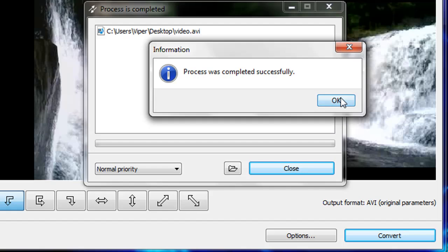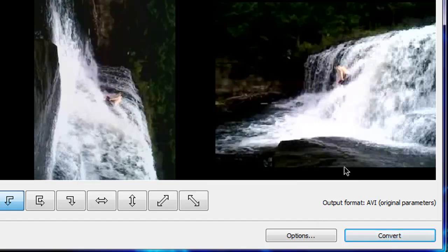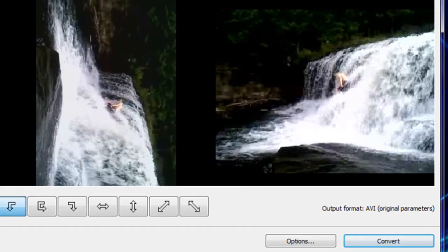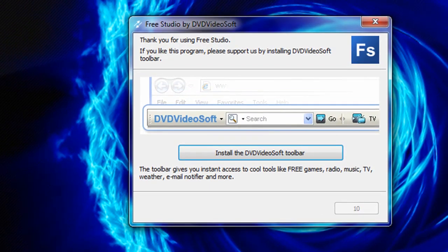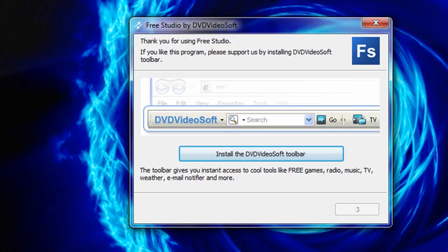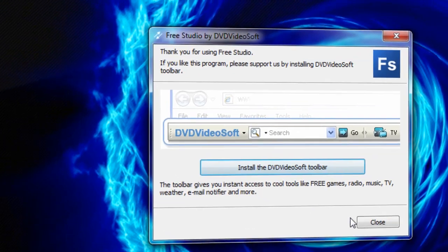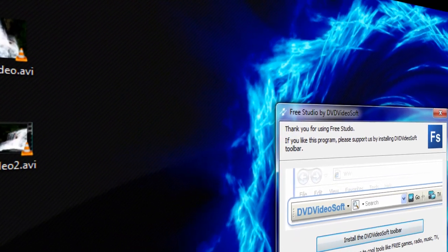After the conversion is complete, click ok, close, and then close the program. Because the software is free, you are required to wait 10 seconds to close the program. In this 10 seconds it will ask you to install their toolbar. If you install their toolbar it may not make you wait, but I don't know because I'd rather wait 10 seconds than have my browser cluttered with toolbars like all of our grandparents' computers. After the 10 seconds, click close.